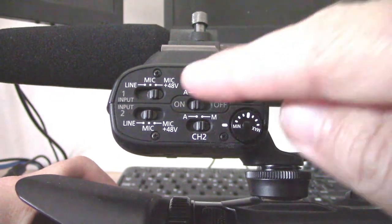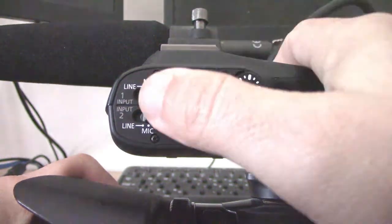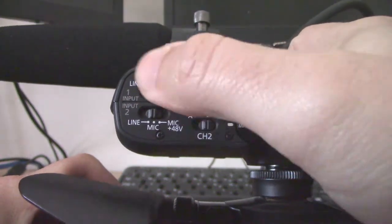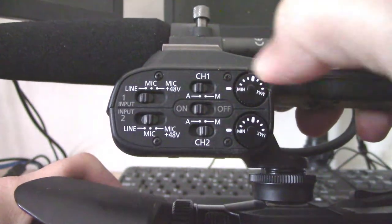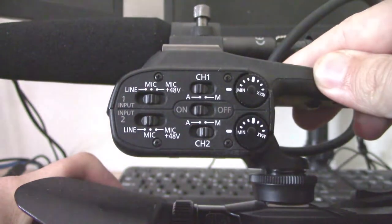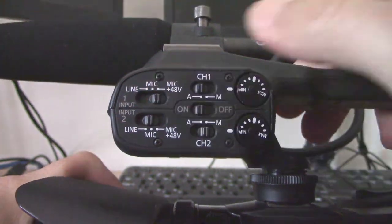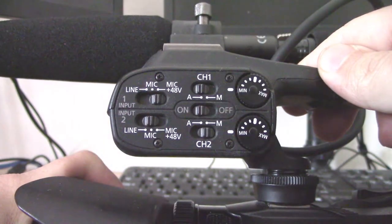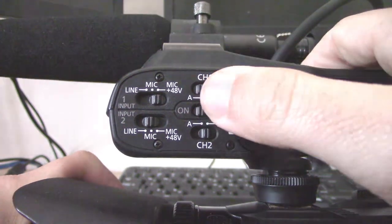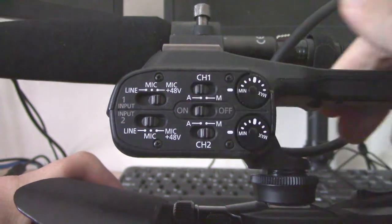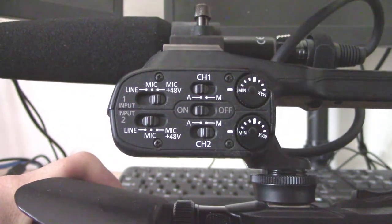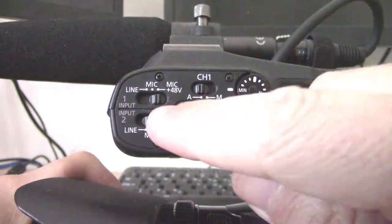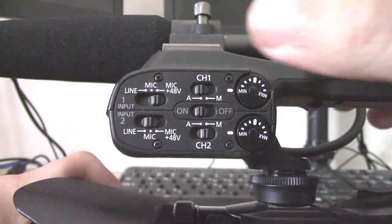The final thing to show is that for input one and input two, you have a three-way switch: line in the far left, mic in the middle, and mic plus 48 volt on the right. So 48 volt is phantom power. If you're using a mic that requires phantom power like the Audio Technica, you want to be over to 48 volt.